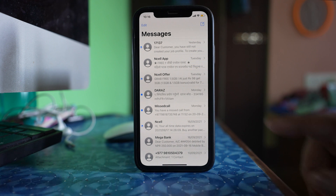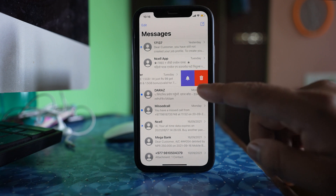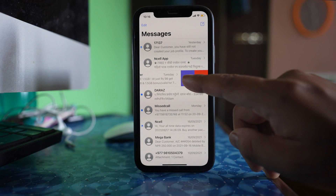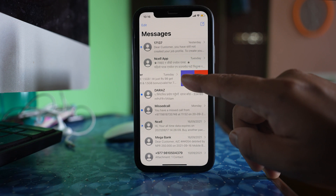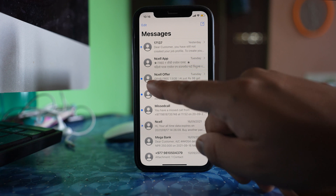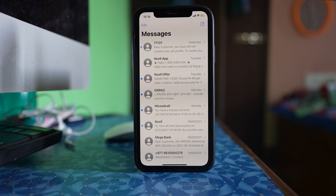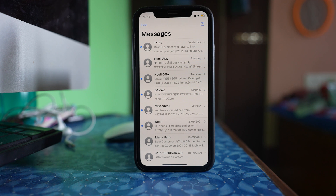To remove Hide Alert, swipe the contact to the left and tap on the notification icon. The crescent moon icon will be gone, and whenever that contact sends you a message it will make a notification sound.